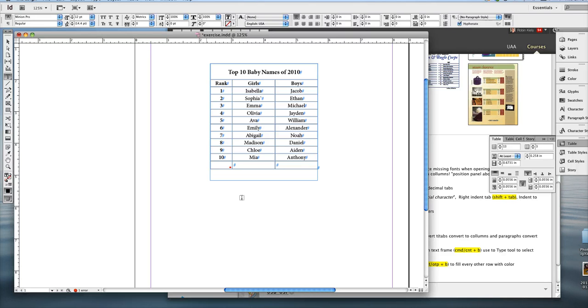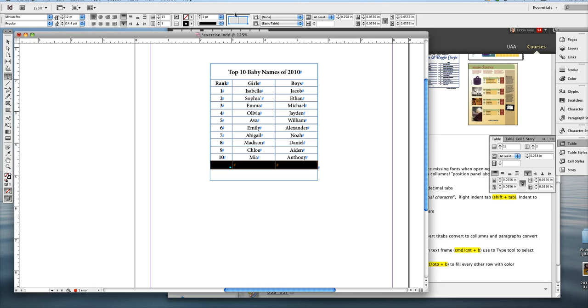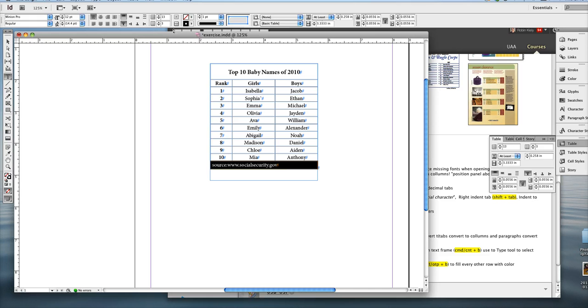And we've already done that. All you have to do is select the three columns. And then up in the control panel, it changes. And then there's the merge cell option. And then I'm also going to center it.